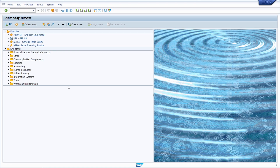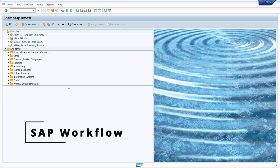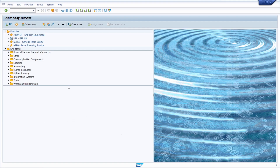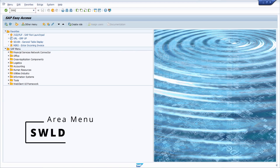Welcome to this video. In this video I would like to show you the most important transactions regarding SAP Workflow or SAP Business Workflow. With SAP Workflow you can automate repetitive tasks using an automatic process, and there is an area menu directly within the SAP system — it's the SWLD.